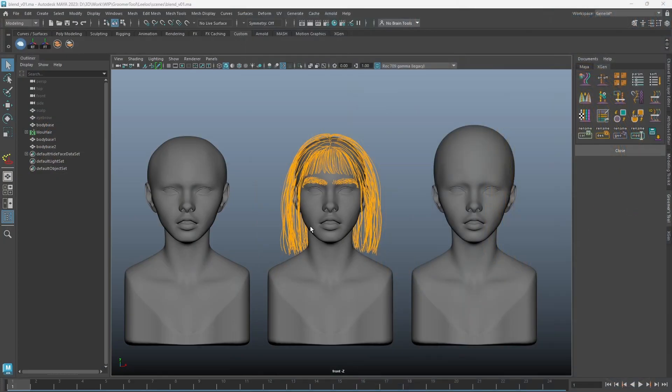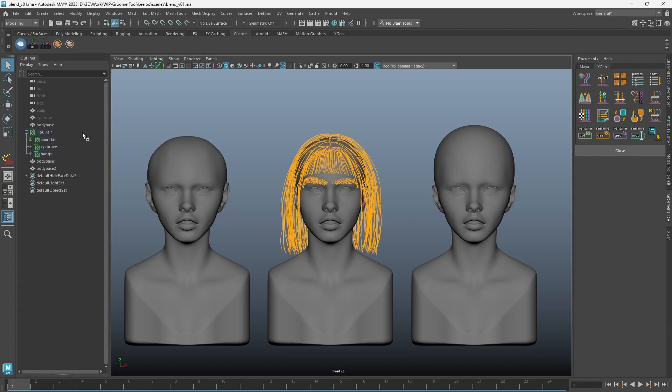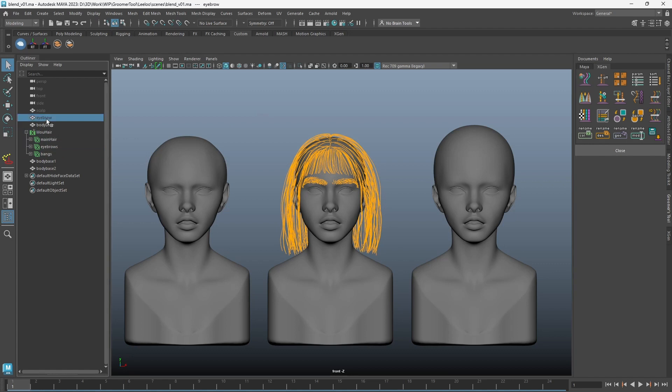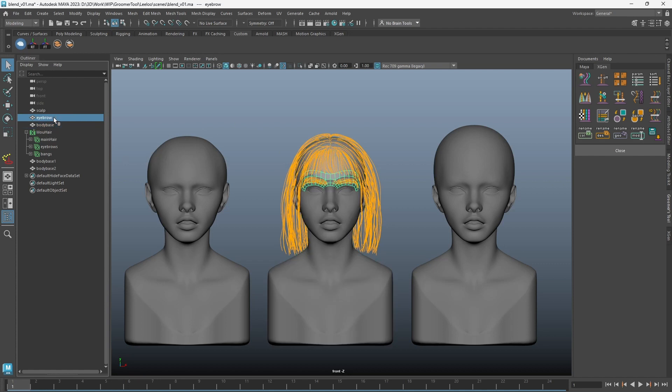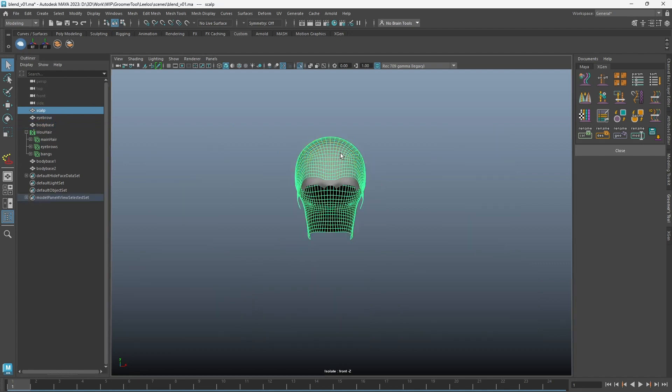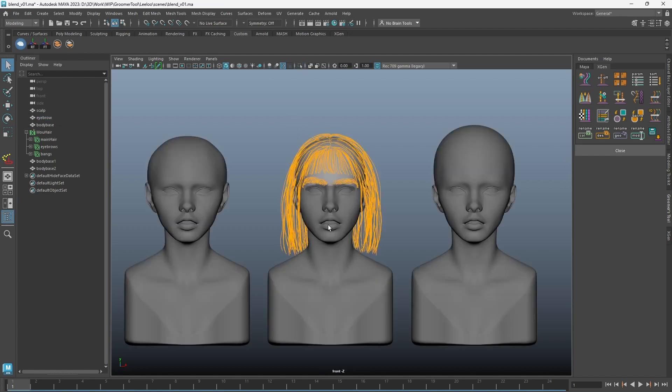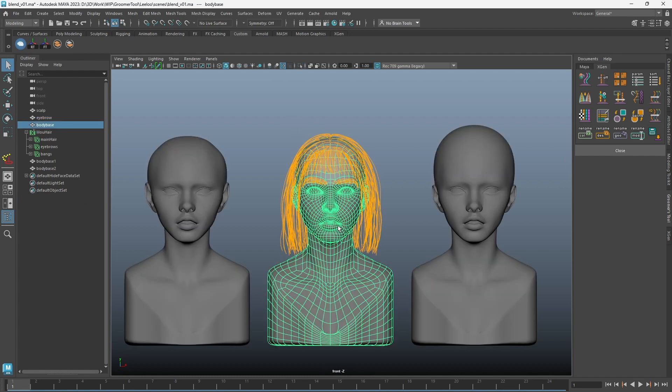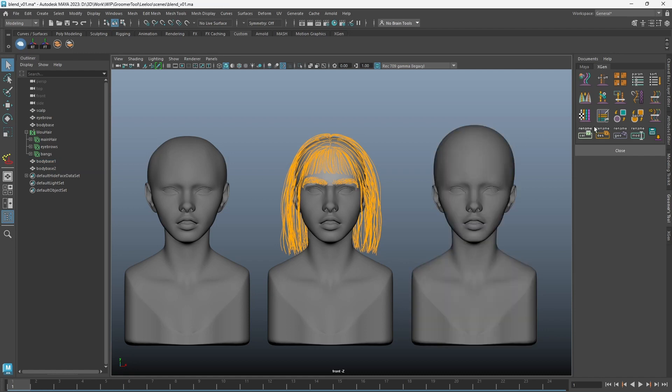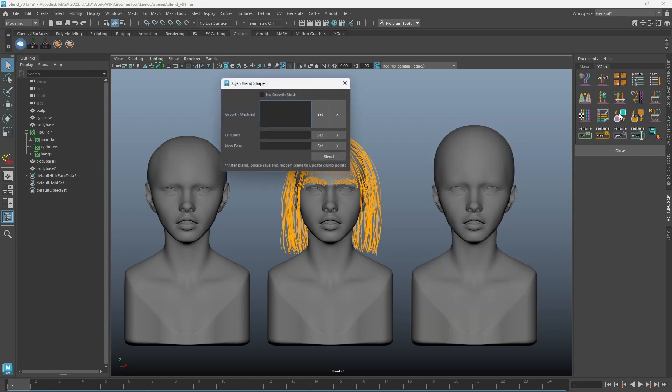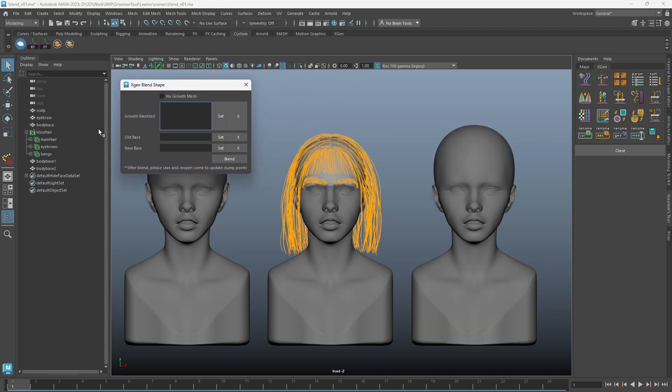In this scene, the x-gen contains three descriptions. There are two growth meshes used for this hair: one for the scalp and one for the eyebrow. The two growth meshes were extracted directly from the body mesh, so they have matching point positions to the body base. When the underlying model is updated, doing blend shape and cleaning it up in x-gen can be a lot of work. You can utilize the x-gen blend shape tool for this task.